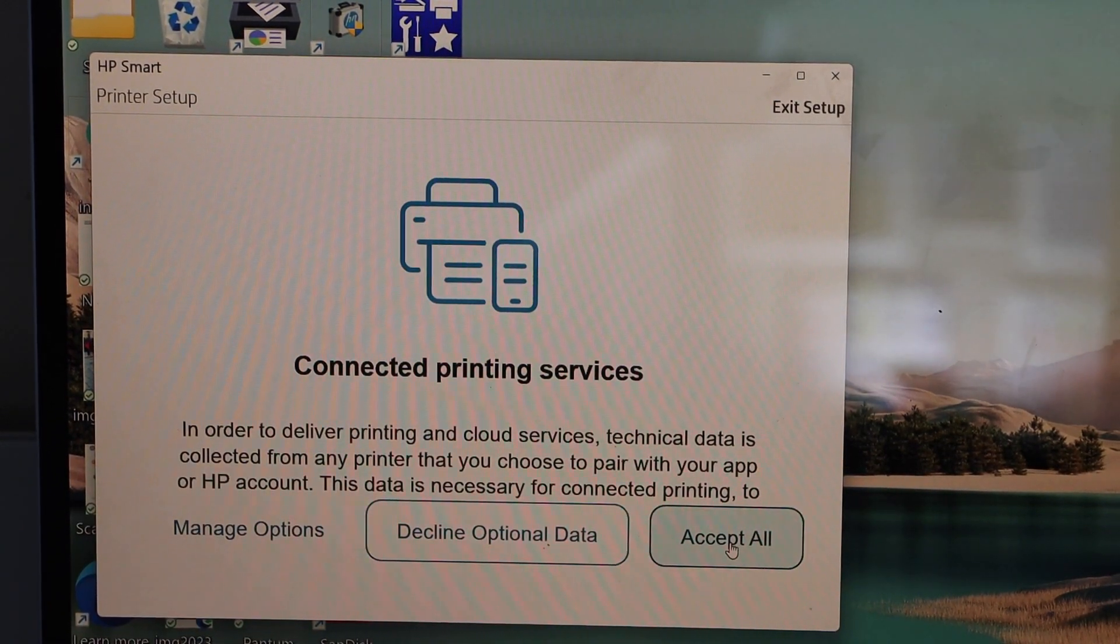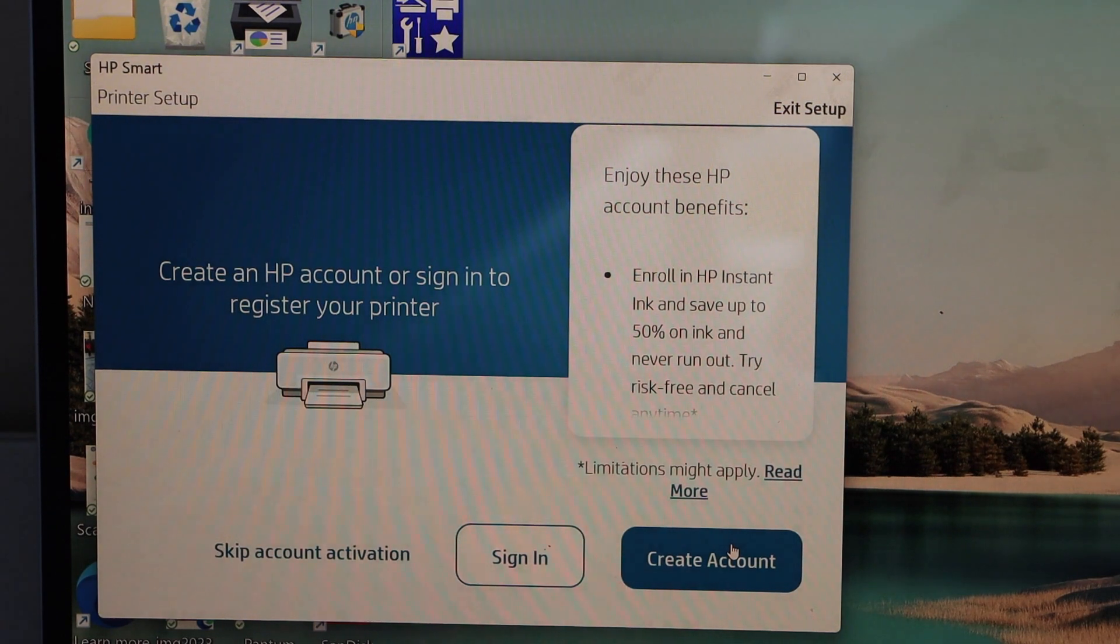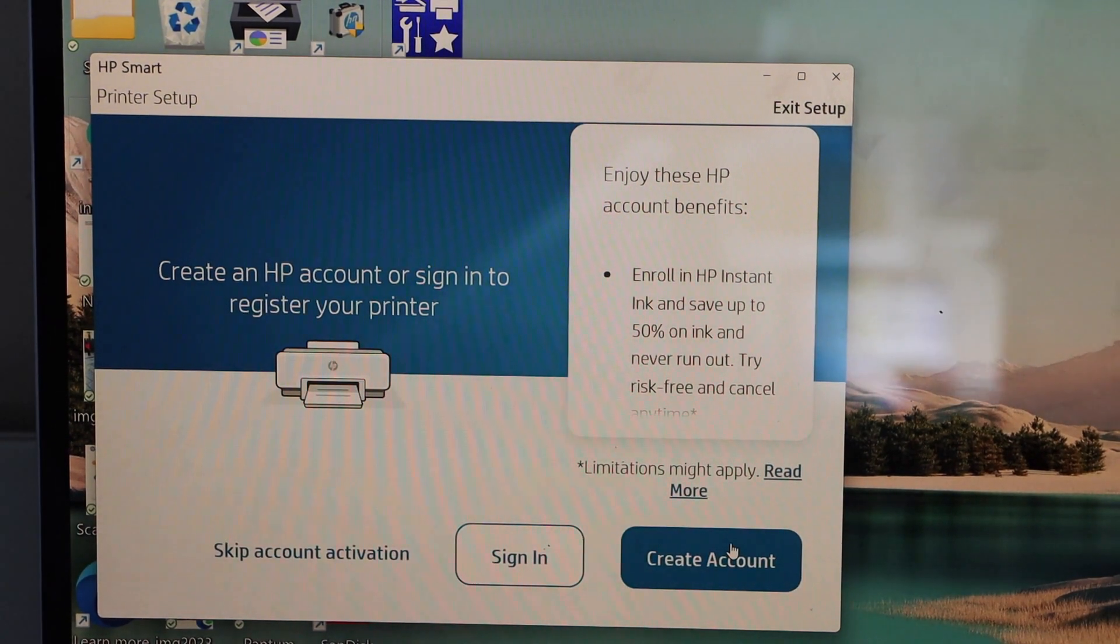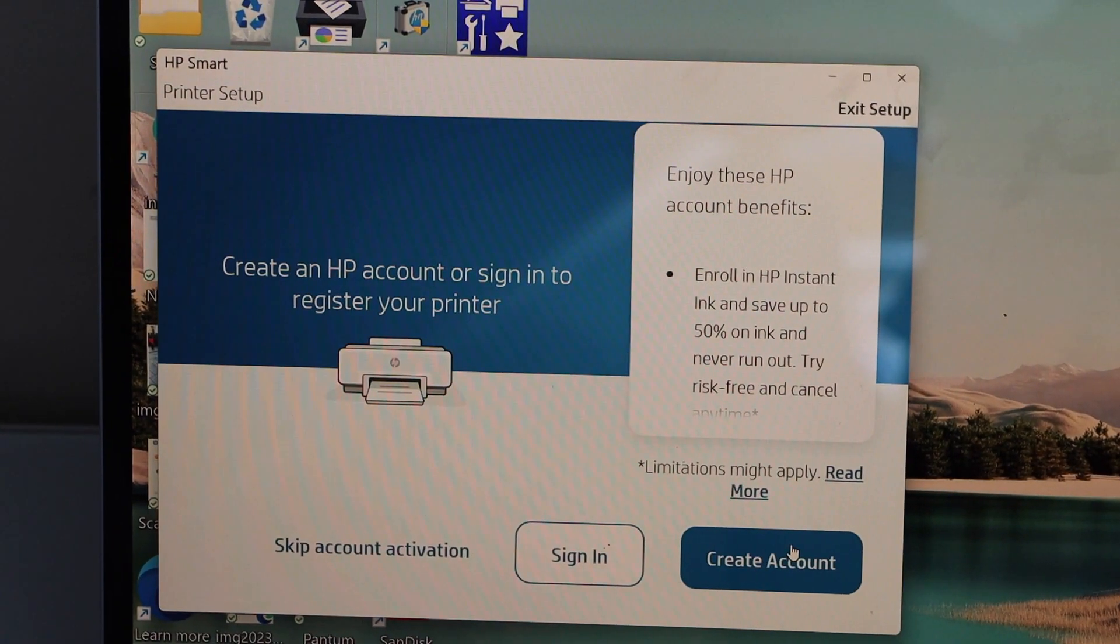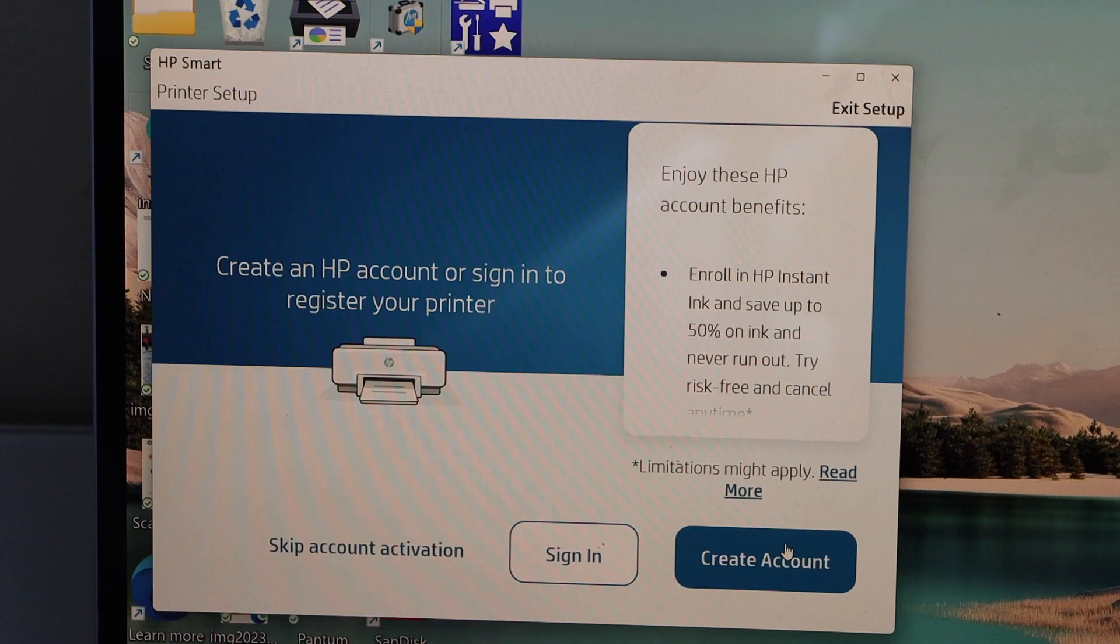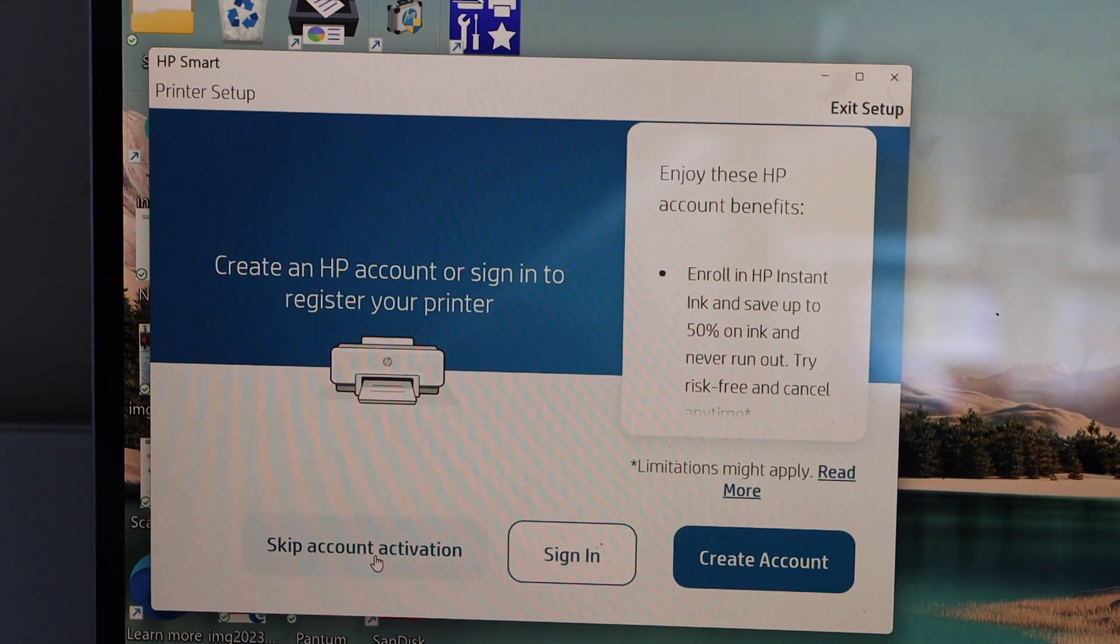Accept all terms and conditions. If you want to create an account with HP, you can create that for getting more features, or you can skip it.